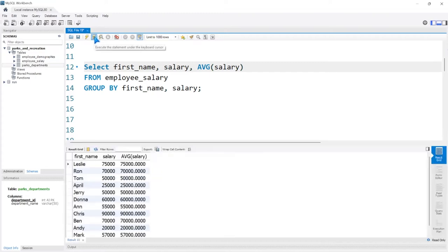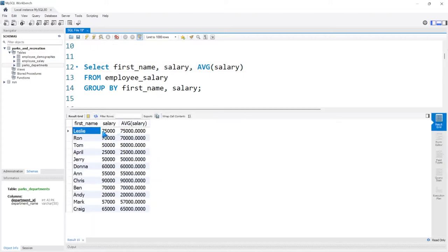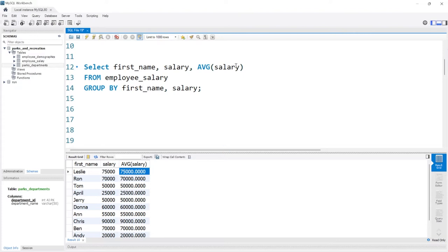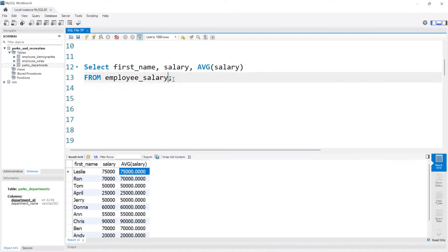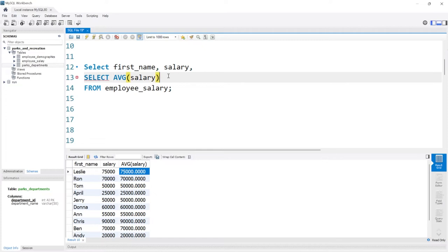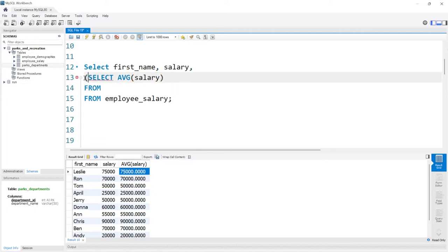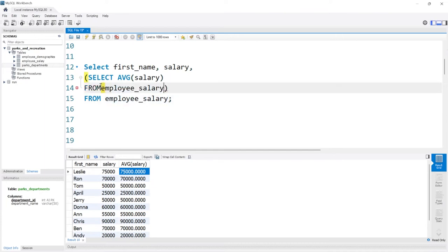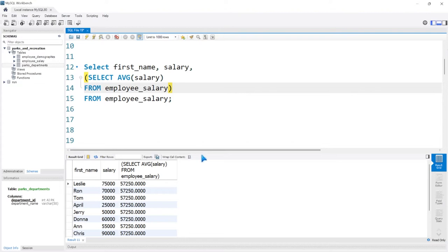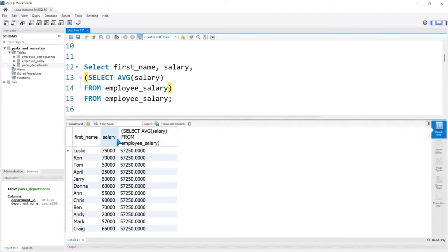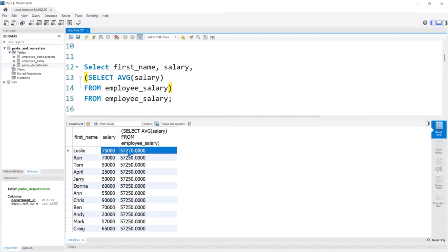If we add GROUP BY first_name and salary and look at the output, it's just looking at the average salary for each unique row — so Leslie 75,000 gives an average of 75,000. That's not what we want. What we really want is to take the average salary of the entire column, regardless of GROUP BY. So we'll use a subquery in the SELECT: SELECT (SELECT AVG(salary) FROM employee_salary) as the average salary column alongside the regular salary. Now we get the average salary as 57,250 and we can compare really quickly.